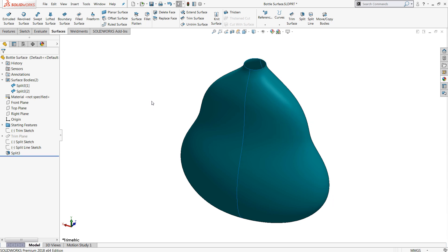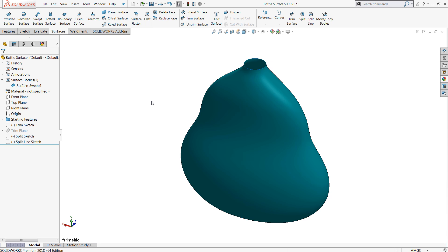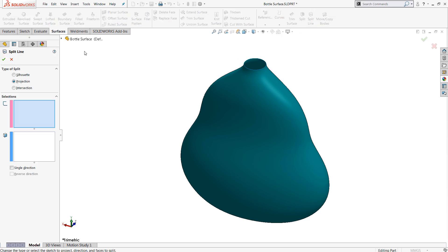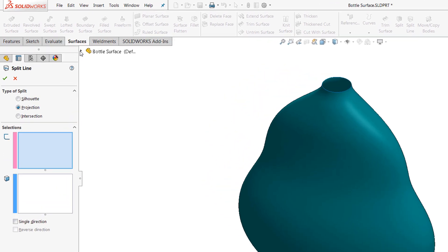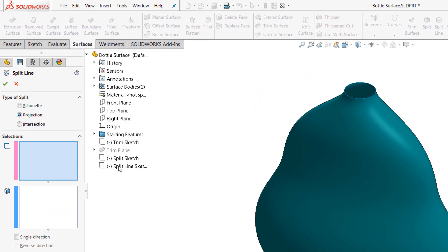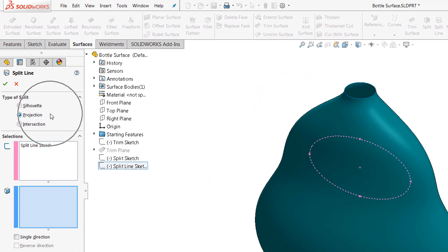Last but not least, I want to talk about split line. This is an excellent tool for breaking up faces of a surface without changing the geometry of a surface. You may add edges, but you're retaining the original shape of the surface body. For this, I've got a simple elliptical sketch, and there are three modes here.